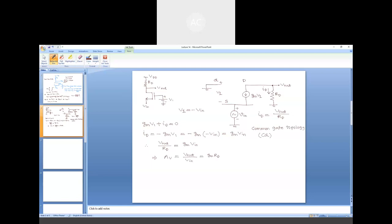This analysis of the small signal model and voltage gain calculation explicitly assumed that channel length modulation is absent — lambda is zero or R0 is infinite. If you would like to include channel length modulation, the circuit diagram will be modified: we have to include R0 between the drain and source terminals and accordingly calculate the voltage gain. However, the value gm·Rd is the maximum voltage gain achievable from a common gate MOS amplifier. Including finite R0 will cause the voltage gain to drop down from this highest possible value.